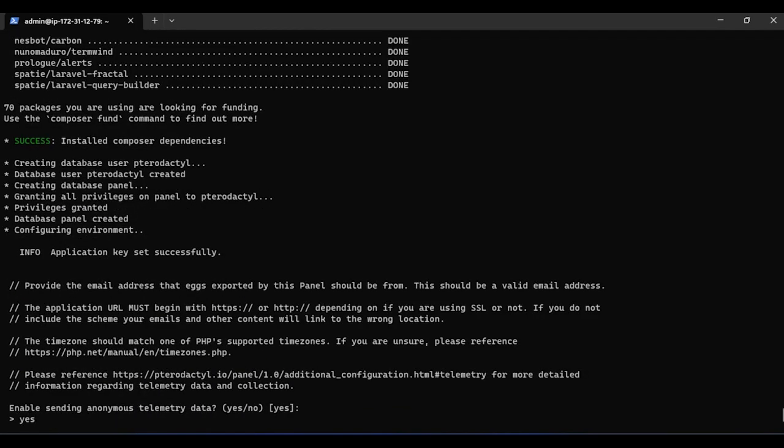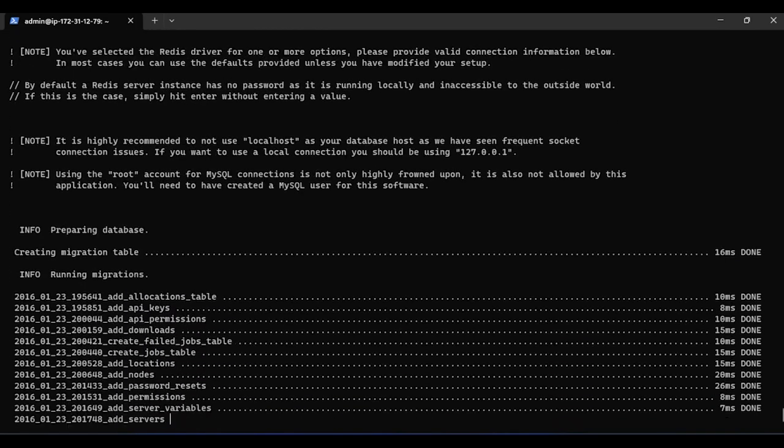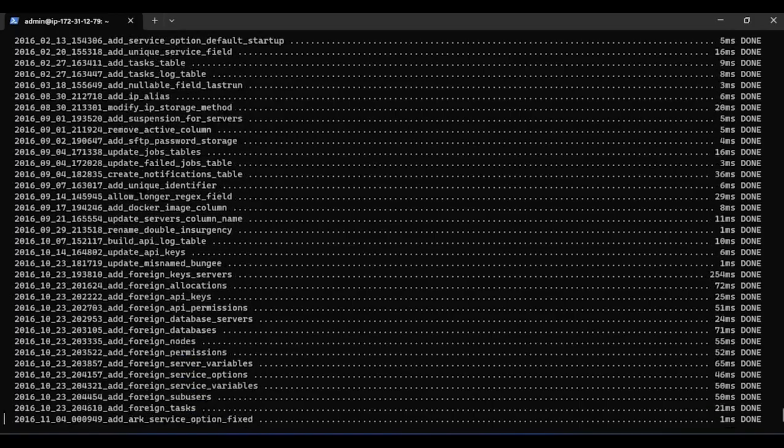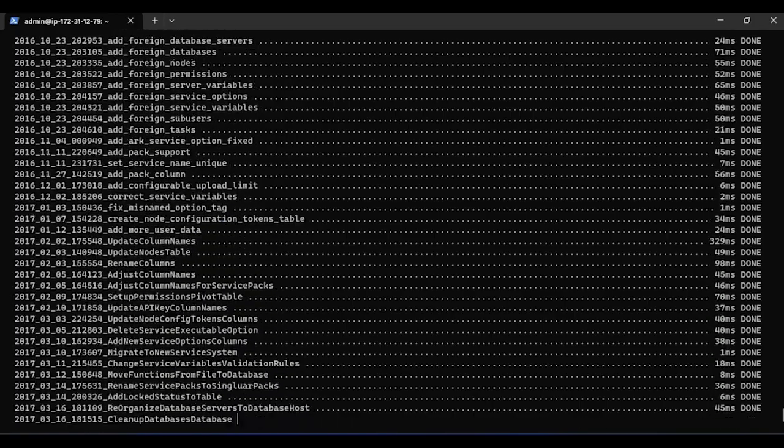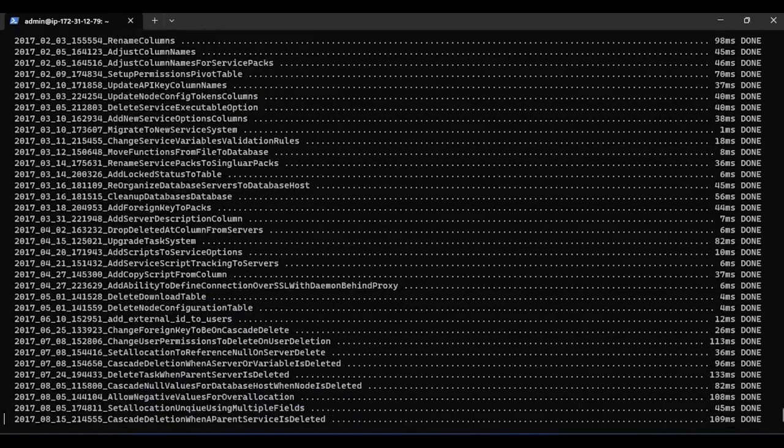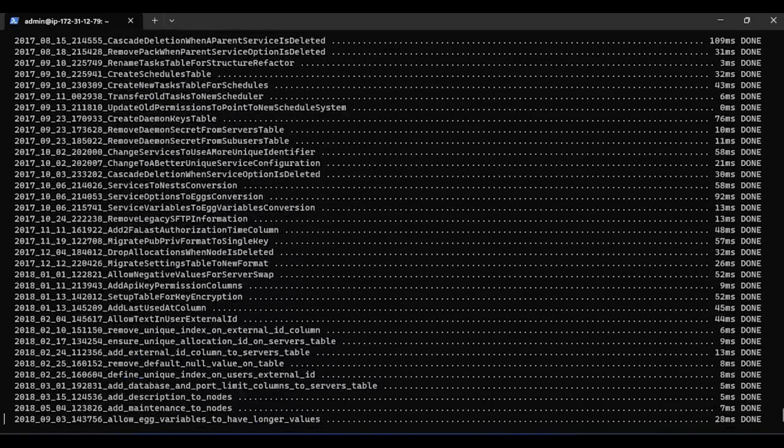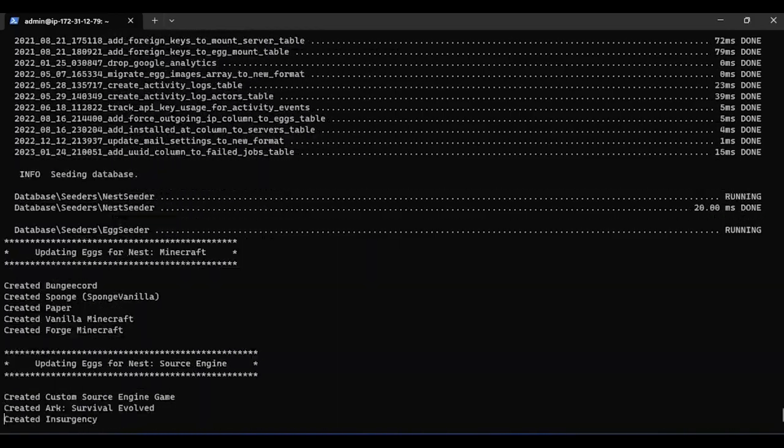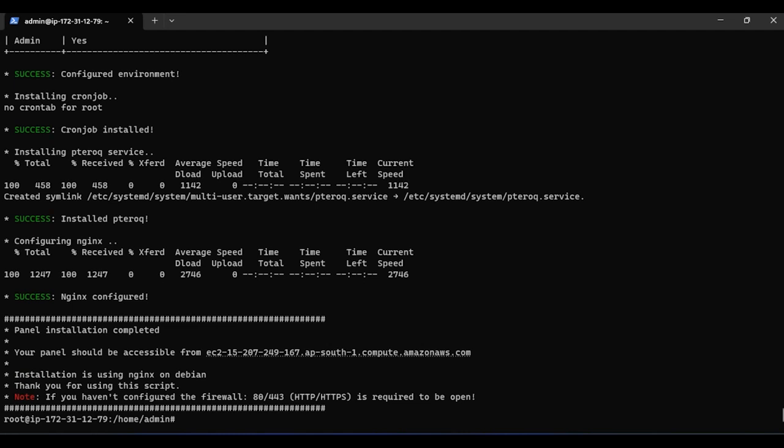Over here it'll ask some anonymous data. Just click enter or yes and press enter. It'll show us these things, and you can see the panel has been installed successfully. It's 100% going to work. Over here you can see this EC2, you can be accessible by EC2 dash 16, whatever is that for you.